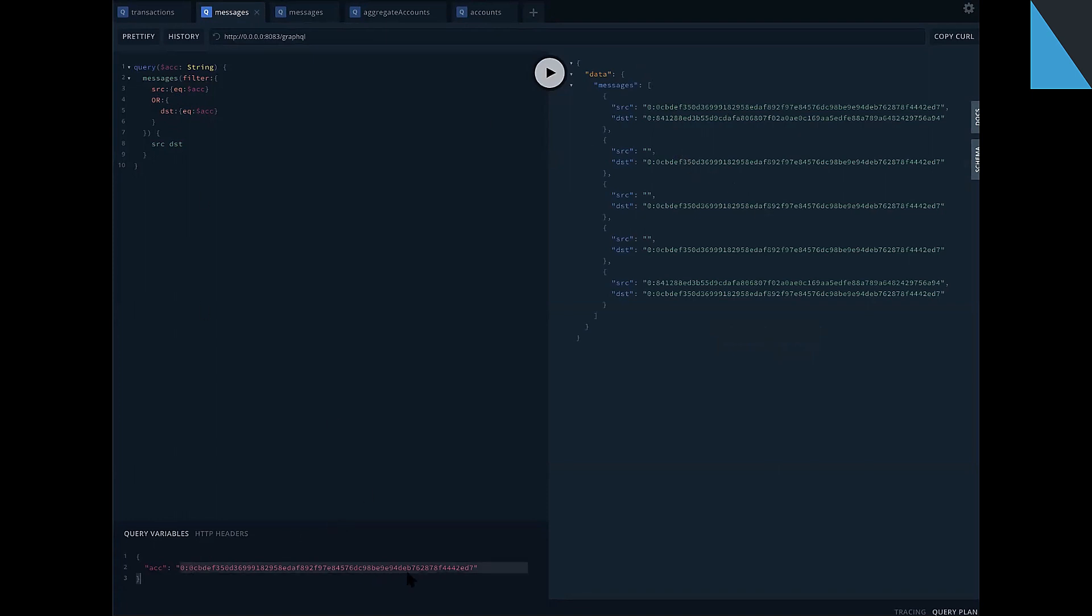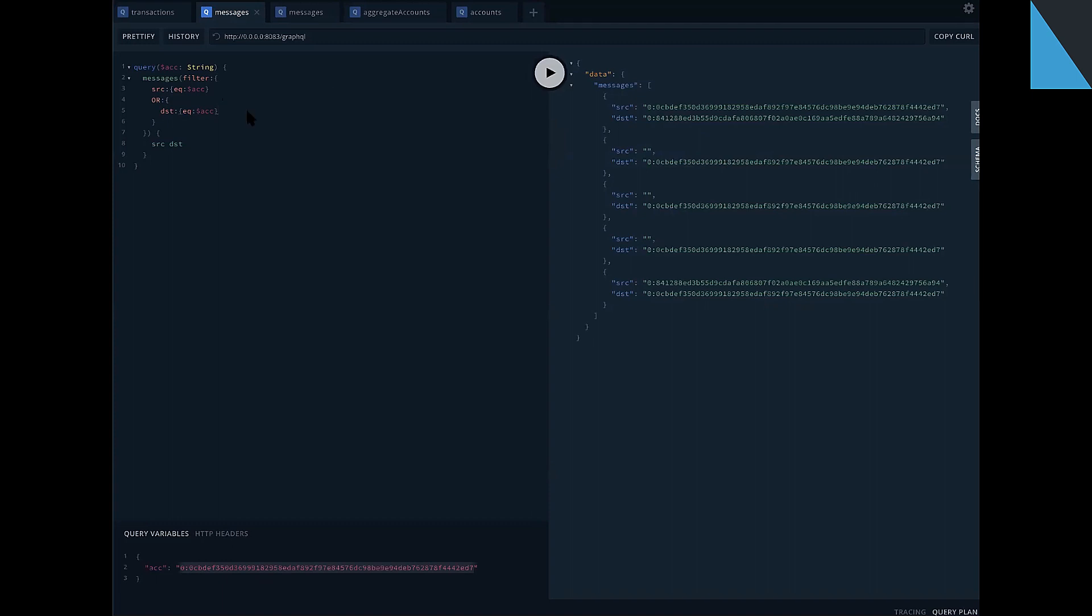As we can see, I filter on this 0cb. 0cb is source, so it's an outcome message. Here it's destination, so it's income message. It's a little improvement, but huge capability for future requests.